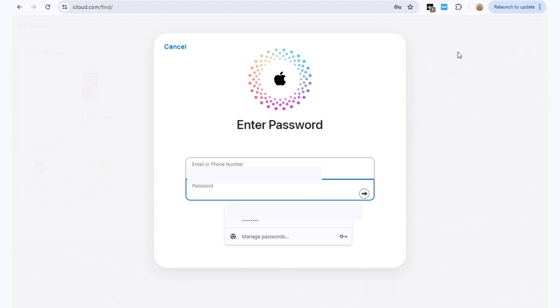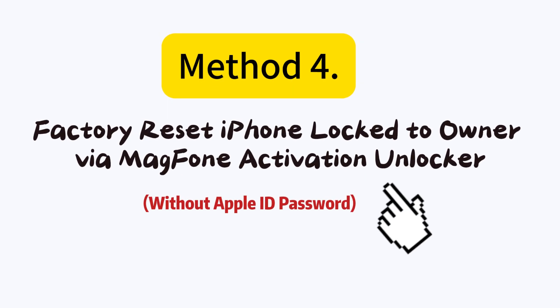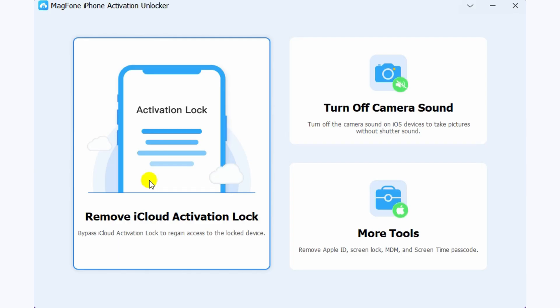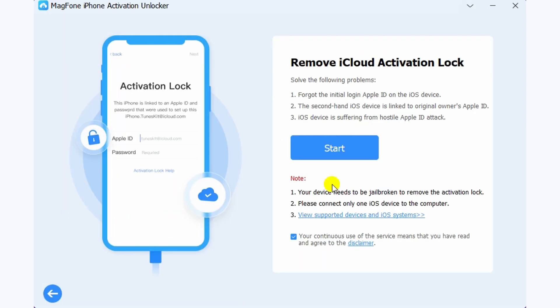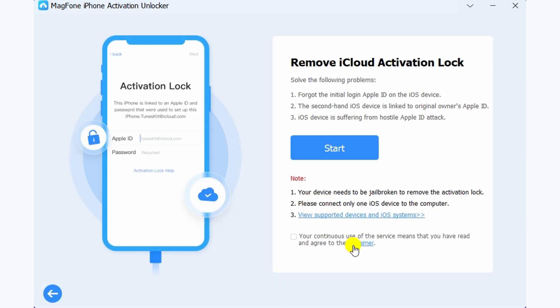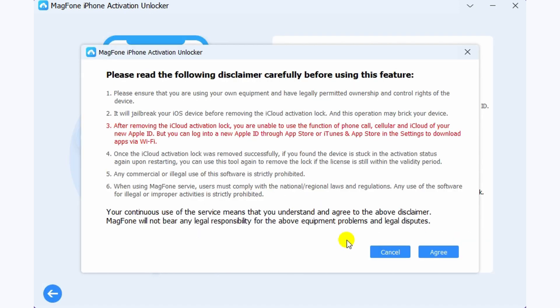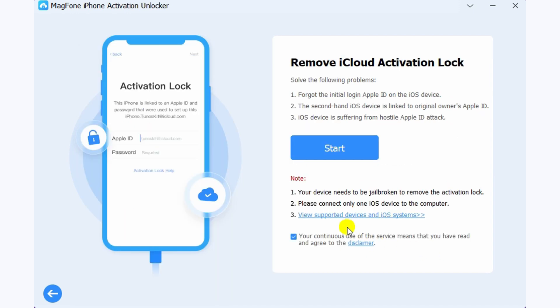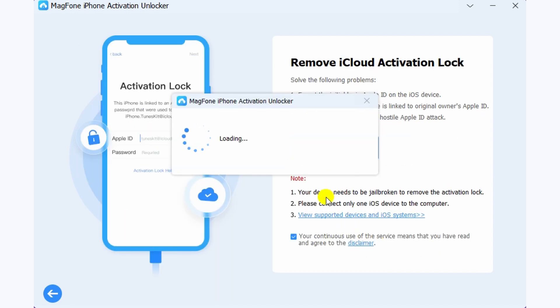Method 4: Factory reset iPhone lock to owner. Here's a quick fix. Magphone activation unlocker is a powerful tool designed to bypass iCloud activation lock, and can be used to fix the iPhone lock to owner screen.